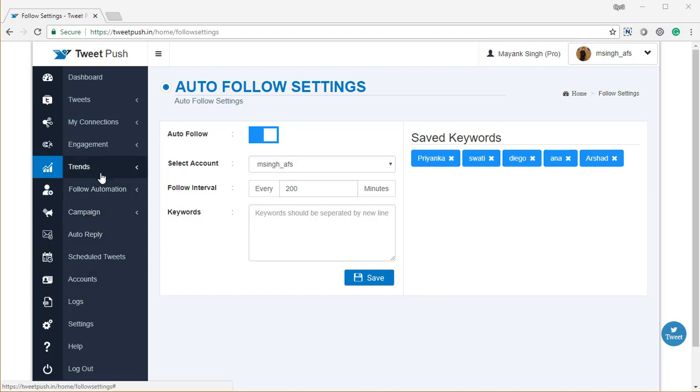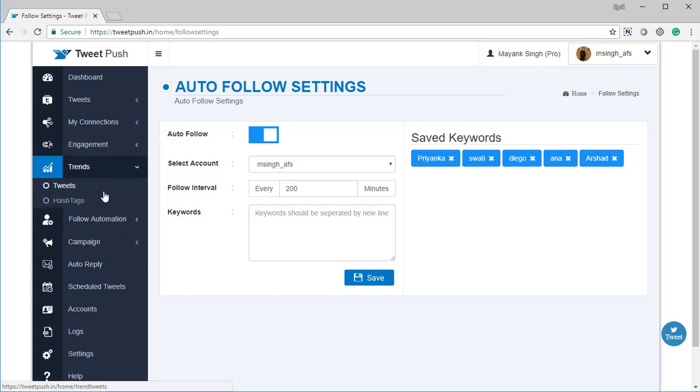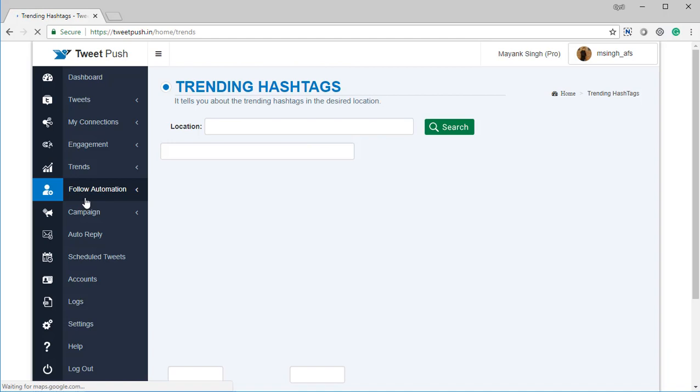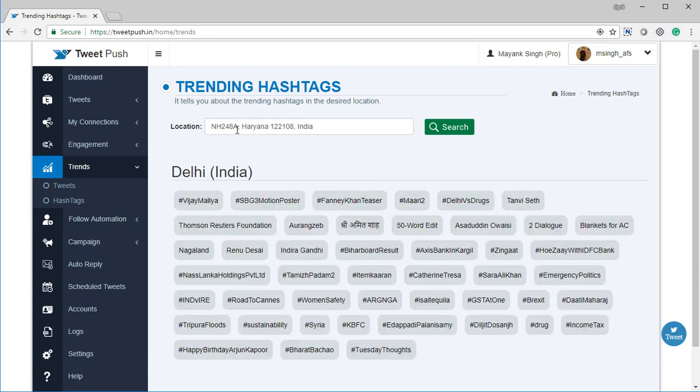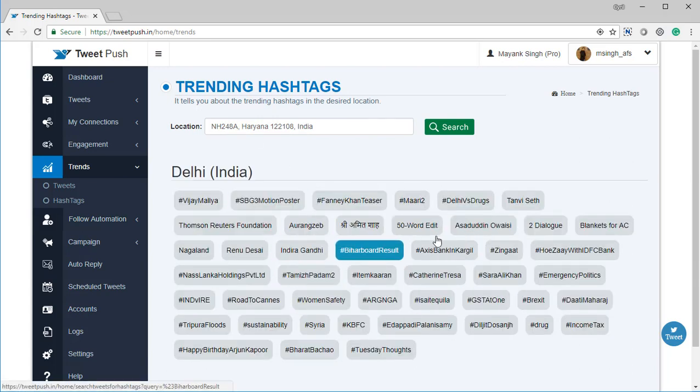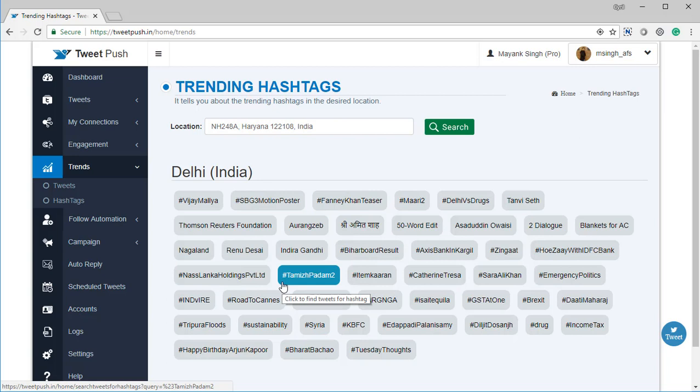Last but not least, you also get trending hashtags, which means you can find which hashtags are trending at any given location. Just put in the location you want and you get the list of hashtags trending right now. You can use these hashtags in your own tweets to get a massive amount of traffic because people are looking at them right now.